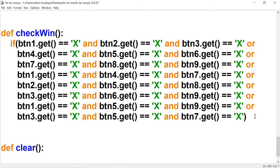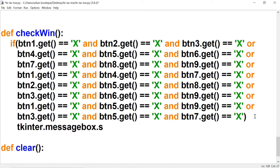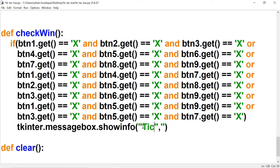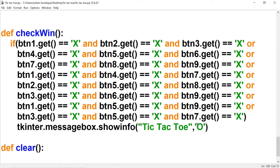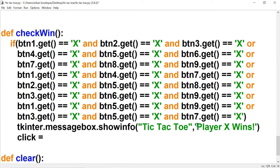If X wins we want a pop-up box that says 'Player X wins'. To do that we type tkinter.messagebox.showinfo(). Inside the brackets we set two things: the first is the window title, which we'll call 'Tic-Tac-Toe', and the second is the message to display — in this case 'Player X wins'. Then we set click to True.